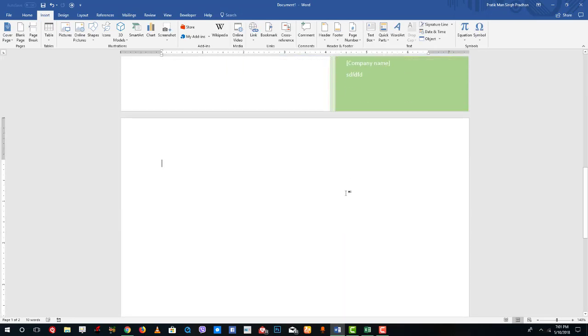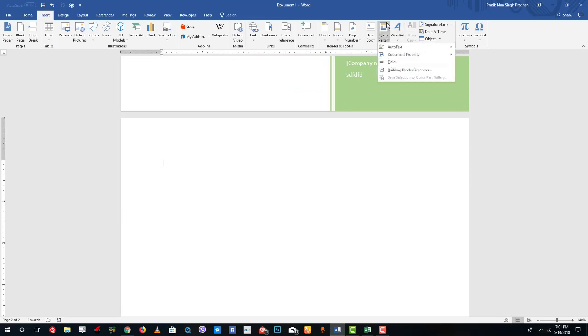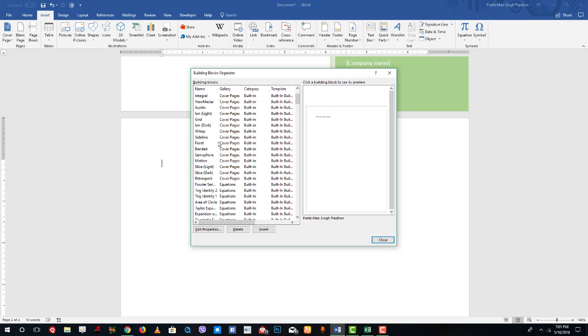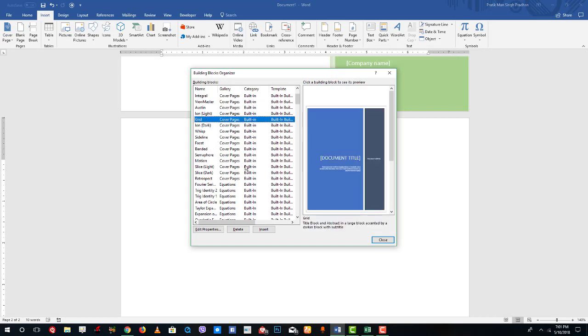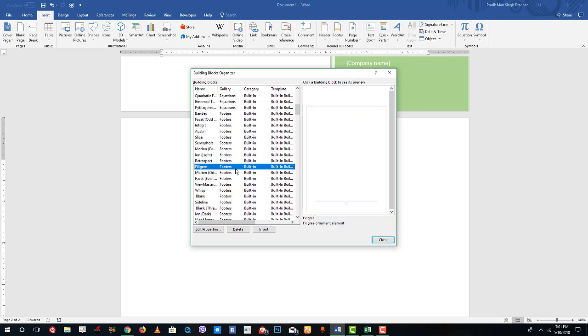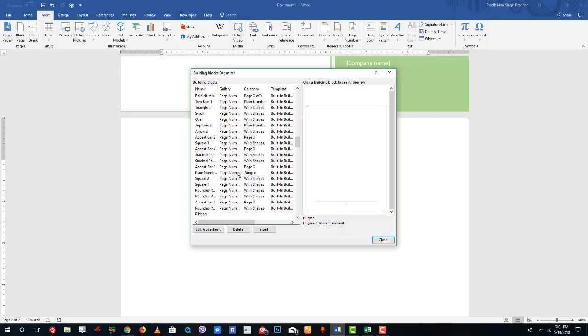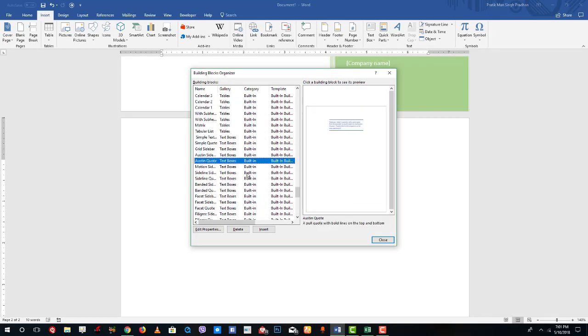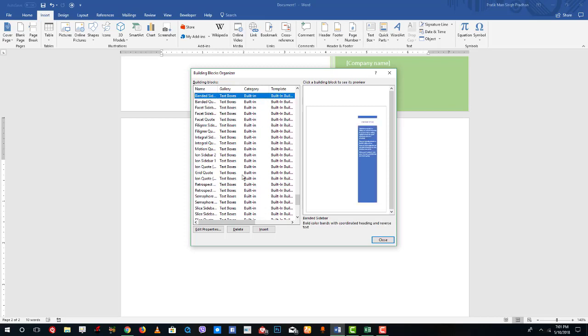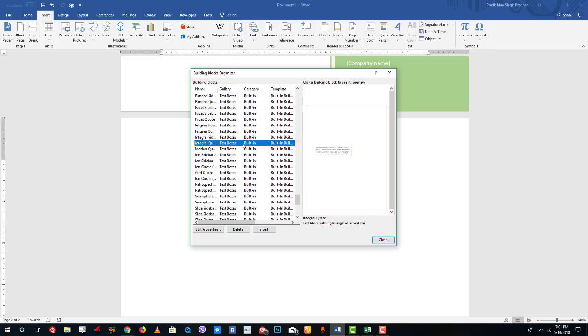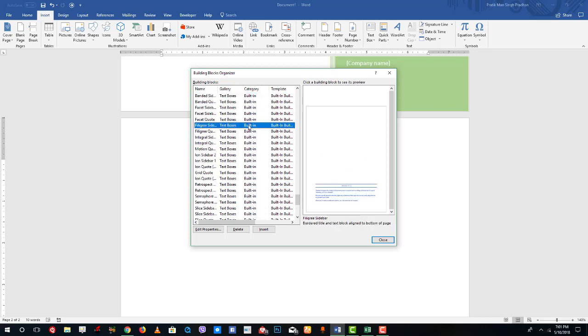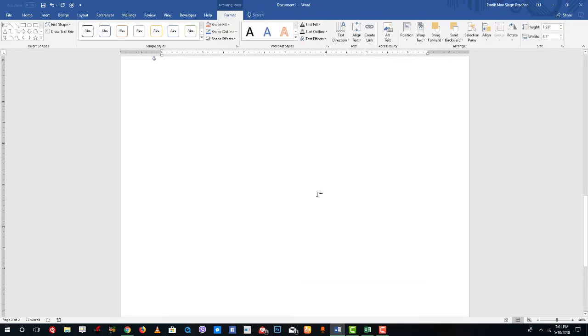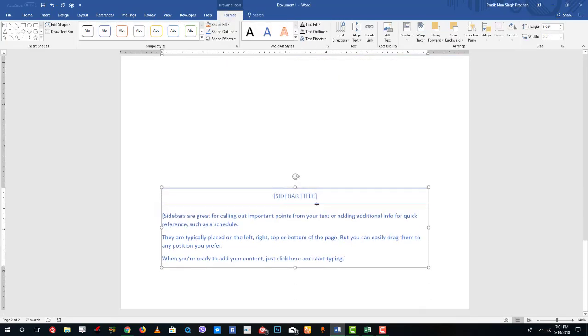I'm going to go to the next piece right here and insert another building block. Simply go to Quick Parts, go to Building Blocks, and over here you can see there's Grid, cover pages, footers and so forth. I'm just going to insert a text box building block right here. This is the building block I want, maybe. Just press Insert and you can see that the building block has been inserted just like that.